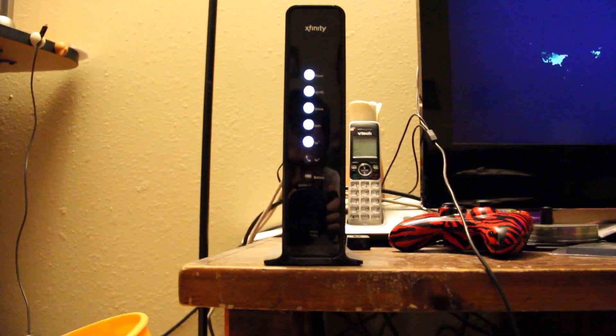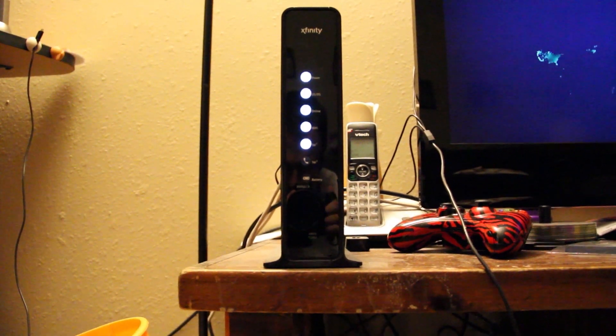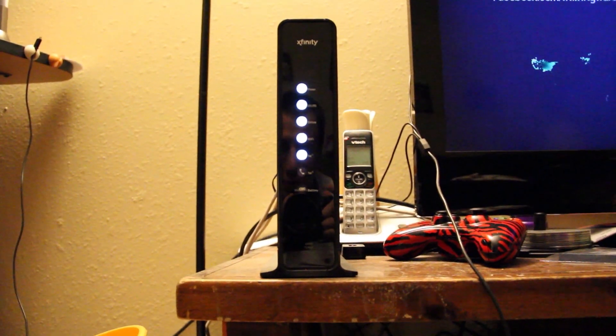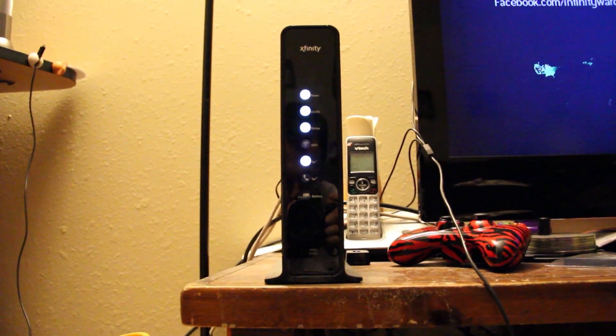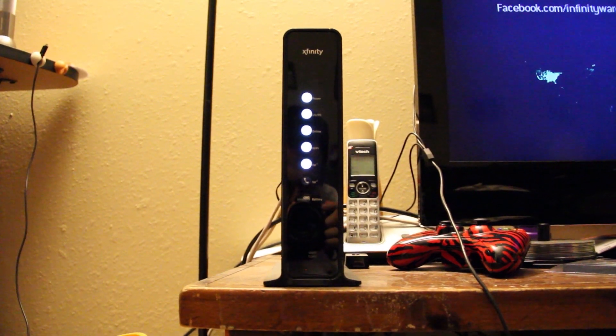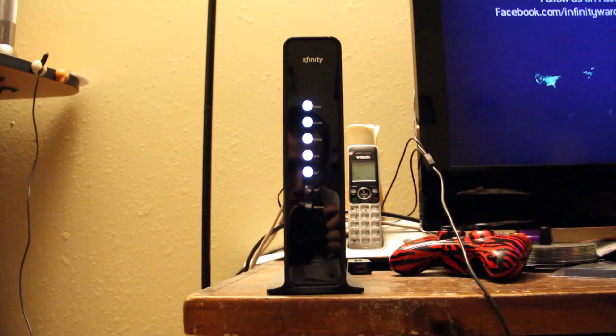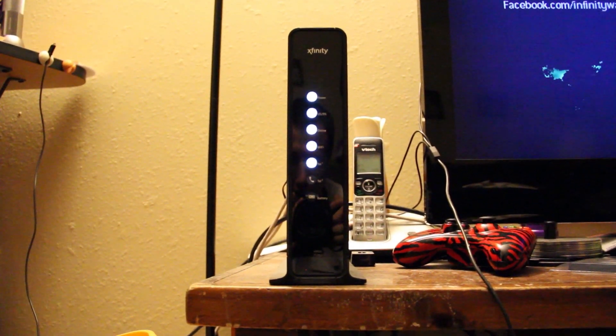Last but not least, the ninth tech item would be my cable internet. This is my source to the outside world. 50 down, 20 up. I could not live without this thing.